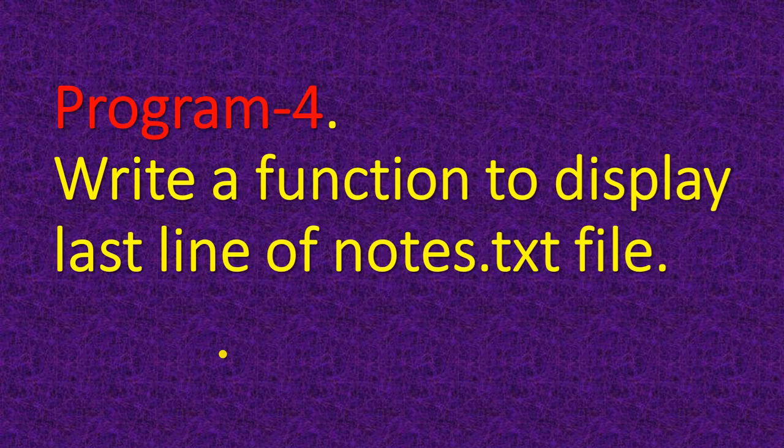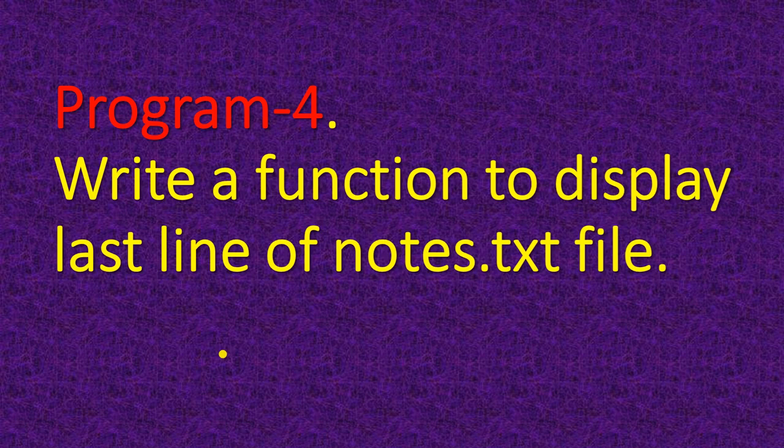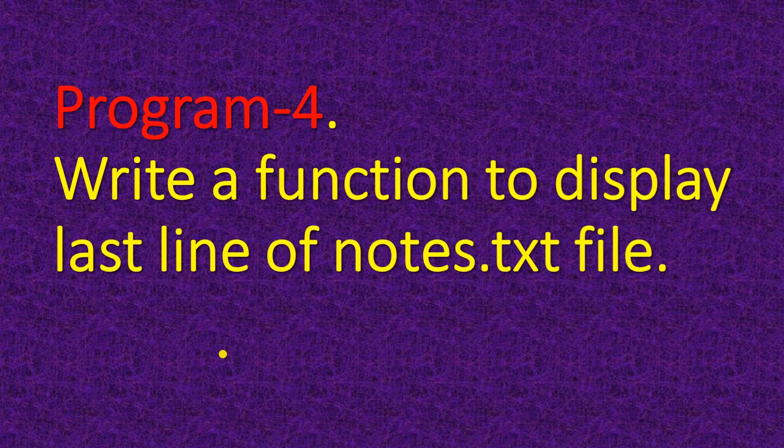Okay. So these four programs are there and two questions are there. You have to write it in your notebook and the program you have to run it. Okay. So this is your assignment 1. Thank you. Bye.